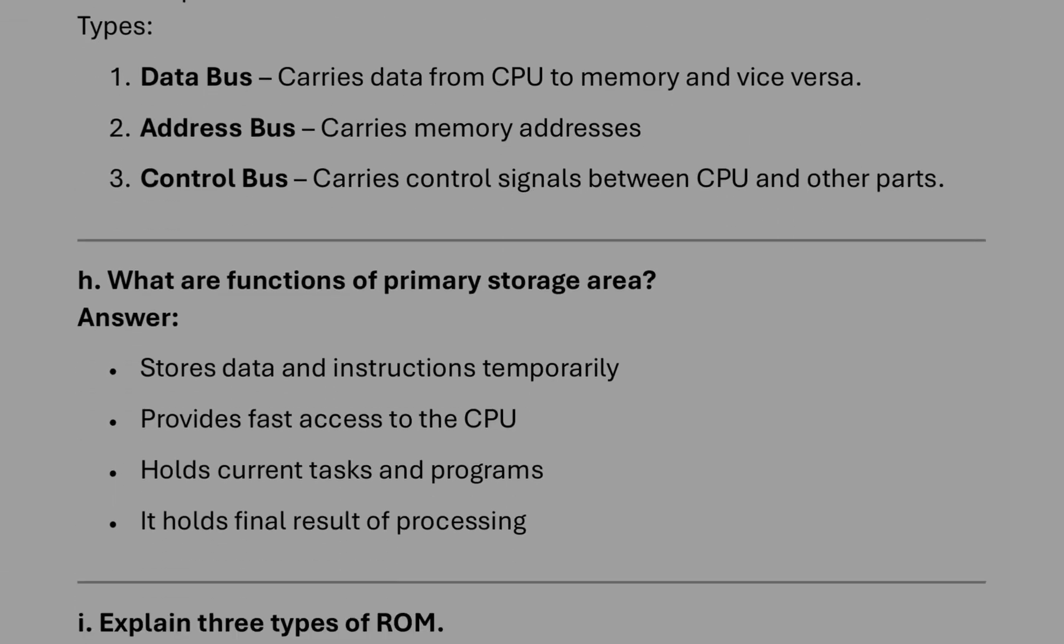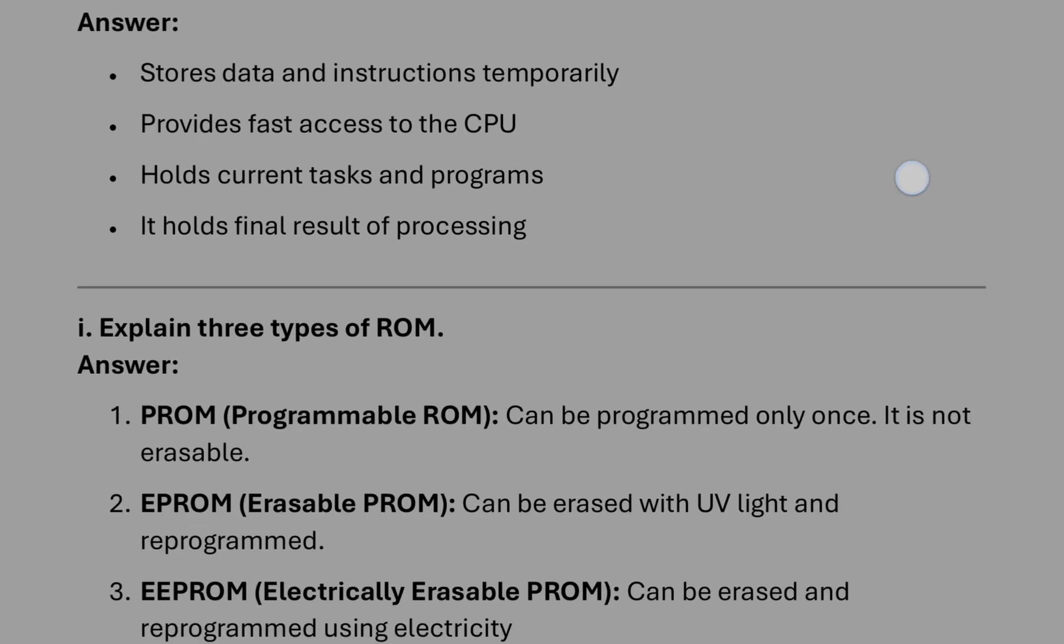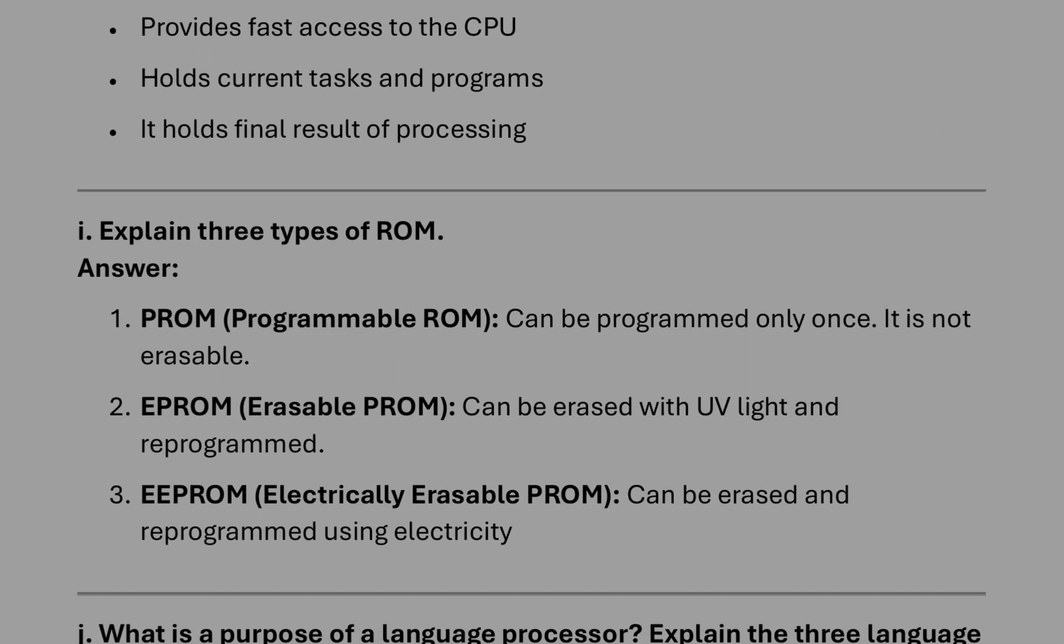After that, function of primary storage: these four points you can write. Three types of ROM we will get: PROM, EPROM, and EEPROM.